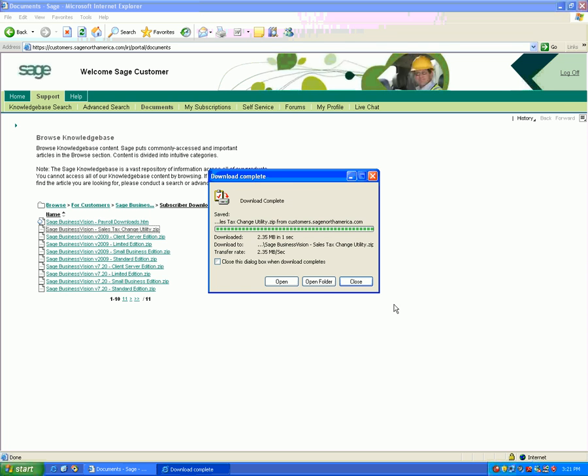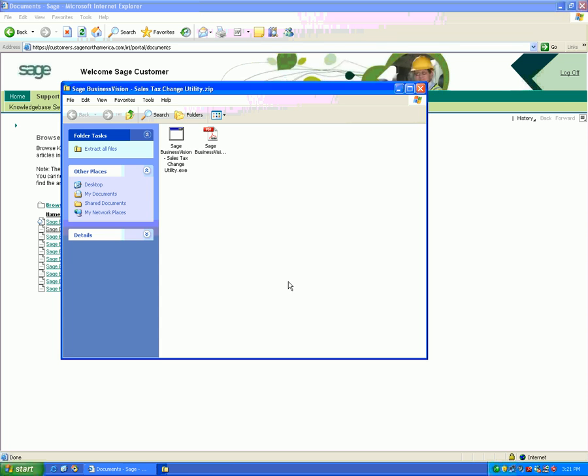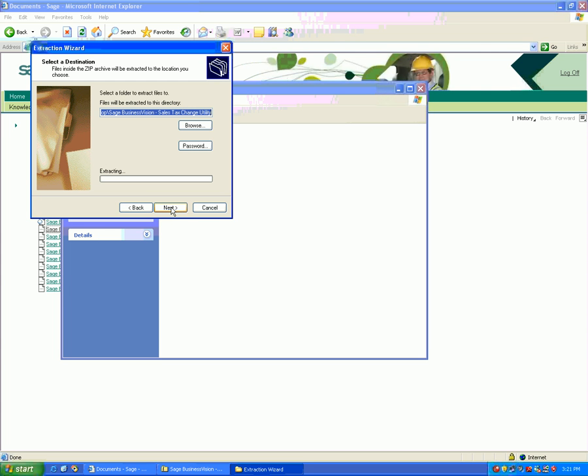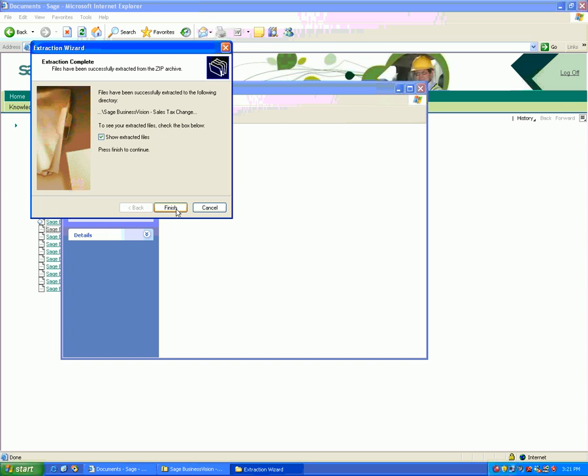Once it saves, click Open, then File, Extract All, and Next. Extract this utility to your desktop. Click Next, then Finish to show the extracted files, ensuring Show Extracted Files is enabled.